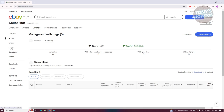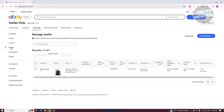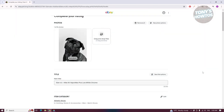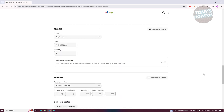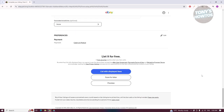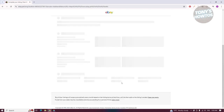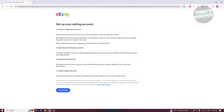In my case, since I already created a draft, I want to use that. You need to fill out the necessary information, so you can click on Resume Draft. Once we are done, let's click on List with Displayed Fees — they may ask you to log in to your account in order to access the next page.